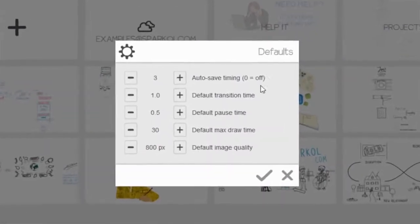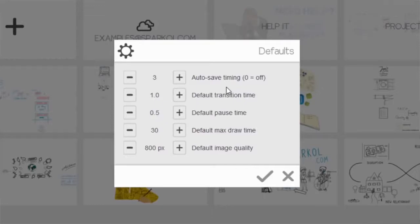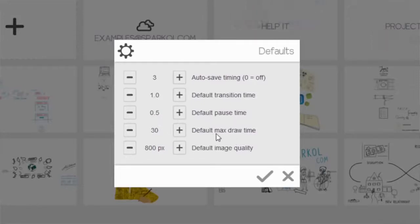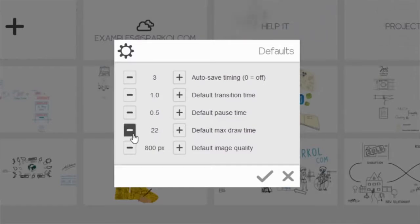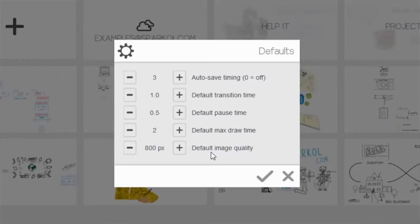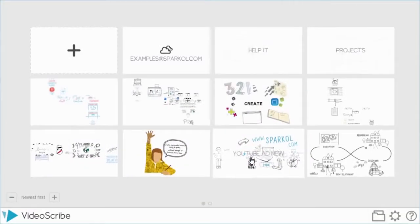These are all your system defaults. My current system defaults are: autosave is set to three minutes, so every three minutes in the background there'll be an autosave of the file I'm working on. The default transition time is set to one second and the default pause time is set to half a second. The default max draw time is set to 30 — so if I was importing a JPEG or PNG image it would take 30 seconds to draw — I'm going to adjust that down to two seconds. The last item is the default image quality, which is 800px; we're going to keep that as it's a good quality. Once I'm happy with those I can press save, and that's how you adjust your default settings.